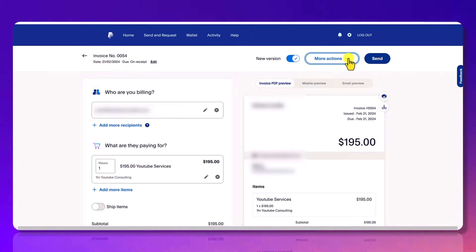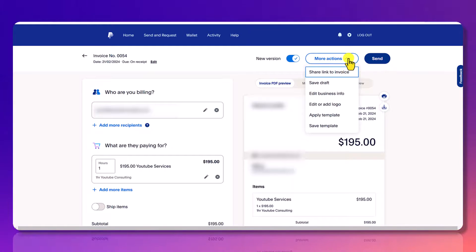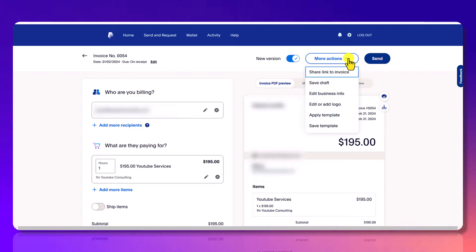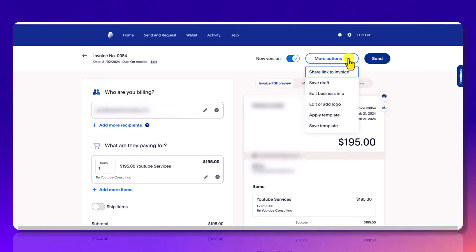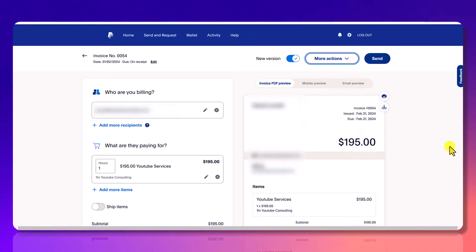So you can click on the more actions tab and you'll see here, it says share link to invoice, save draft, edit business info. If you need to add or edit a logo. And another cool thing is you can save this as a template. So if you know that you're already going to be using this every month, you're going to be charging someone every month, it's in your best interest to save this as a template so that you can just load it up the next time.